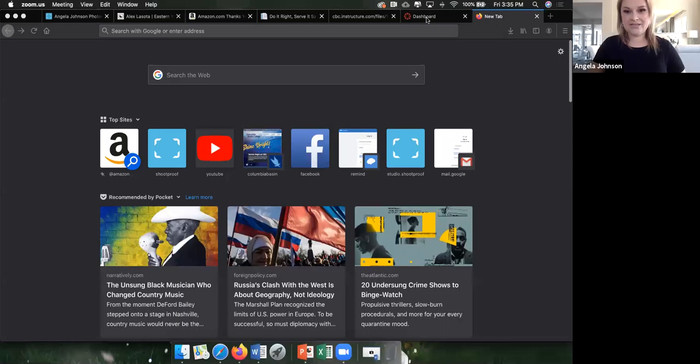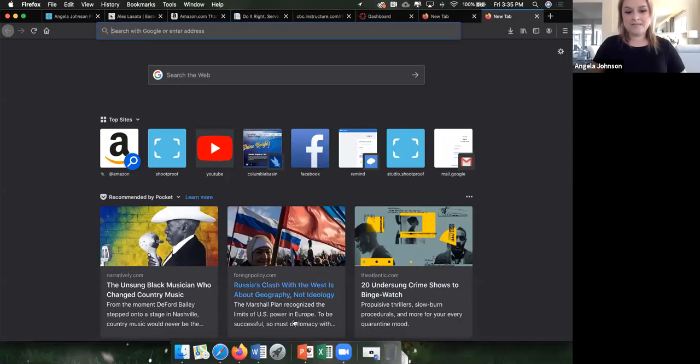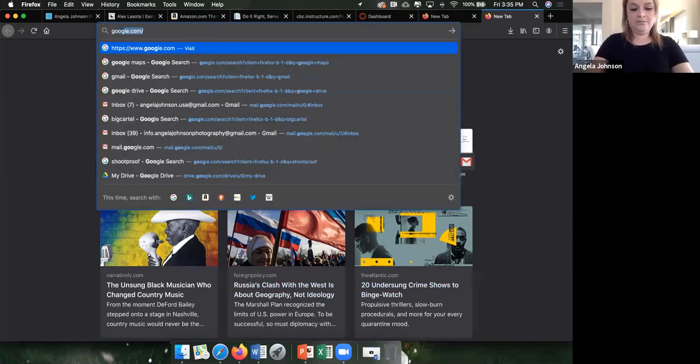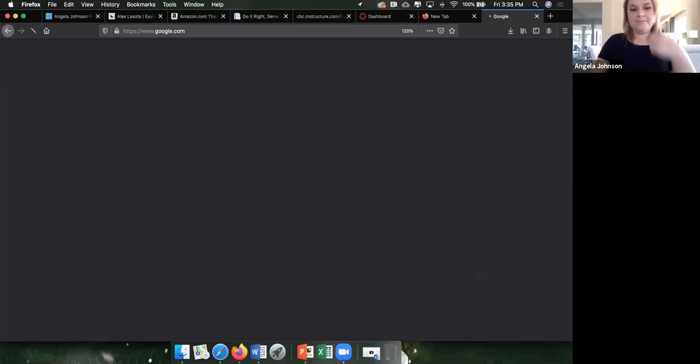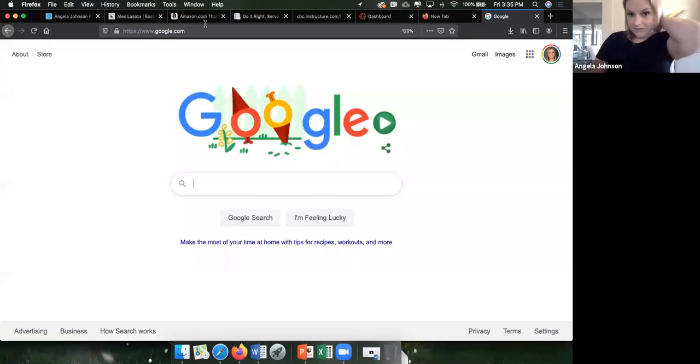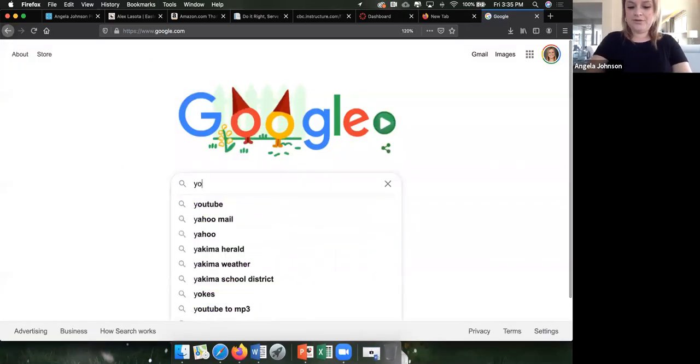I'm going to share that with you right now — are you ready? I'm going to share my screen with you so that you can see. I'm going to go to Google right here and just type YouTube.